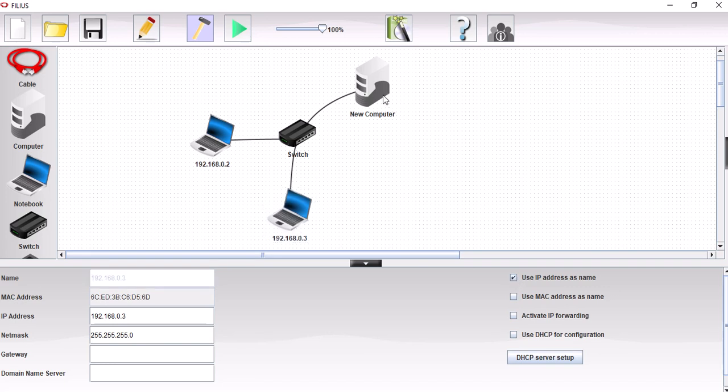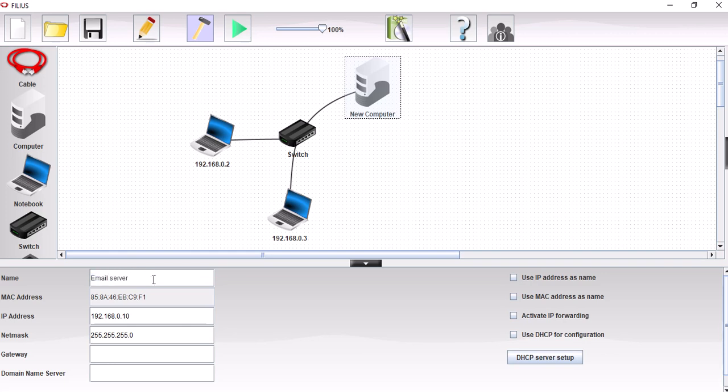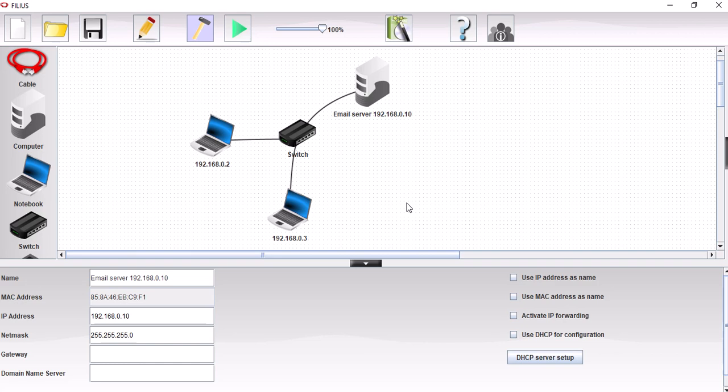And this one here, this is going to be our email server. And we can just keep the IP address as it is, 192.168.0.10. So that's all now appropriately set up. Configured and the hardware is all good.